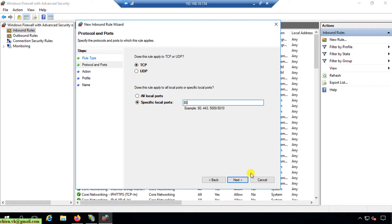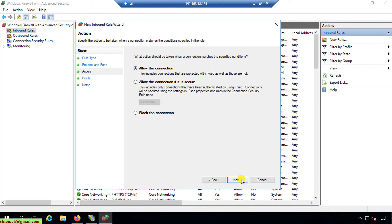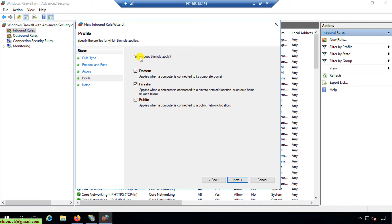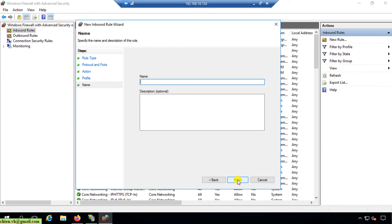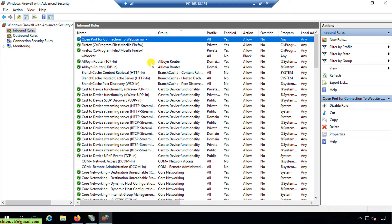I click Next to proceed. For when the rule applies, I keep all options selected by default and click Next. In the last step, I provide a name for the rule: 'Open port for connecting to website via IP'. The new inbound rule has been created.